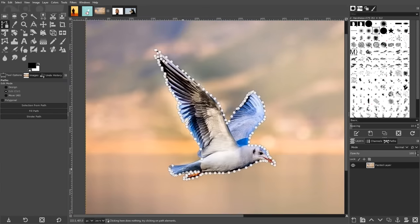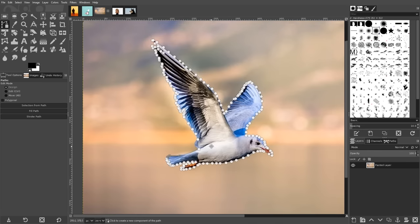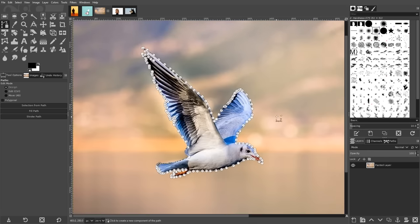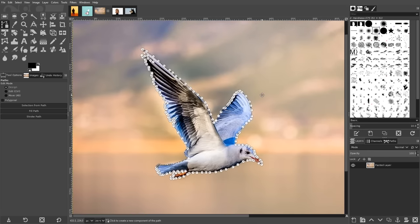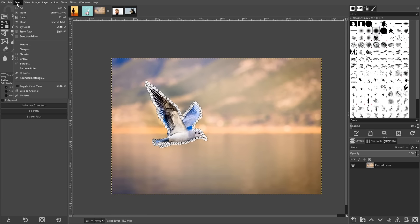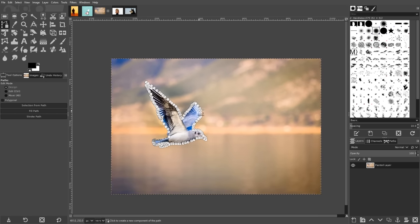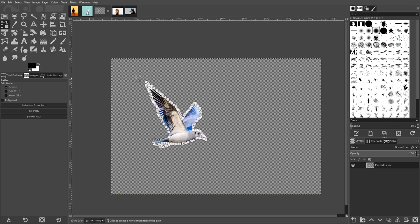Once you're finished, you can close the path by holding control and clicking on your original point. Then you can press enter on your keyboard to create a selection around your subject, but considering that it's the background you want to select, we'll have to invert this selection by going to select, invert, and then press delete on the keyboard.